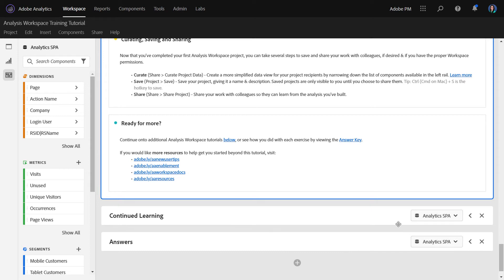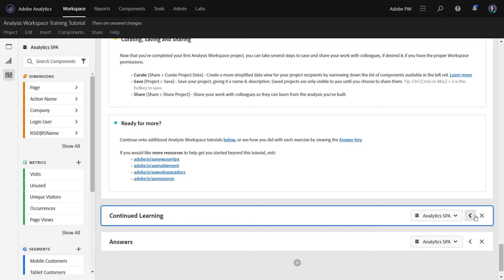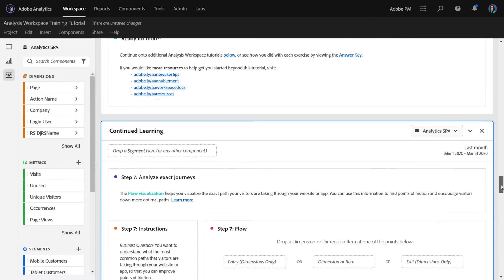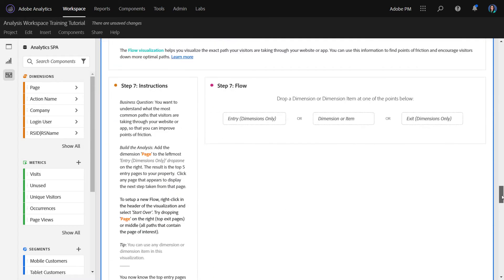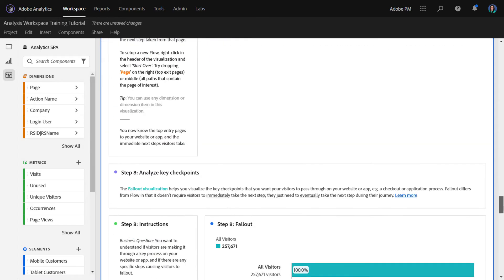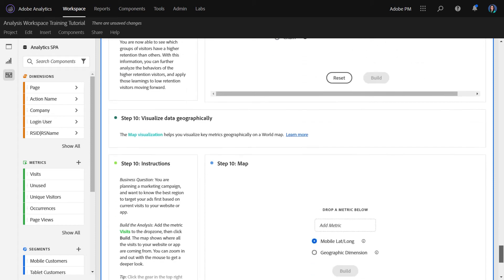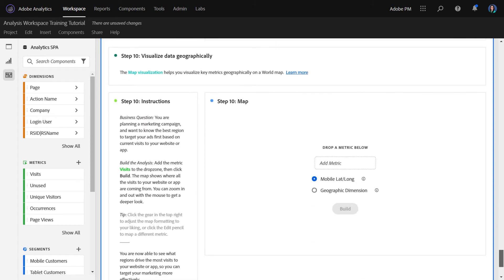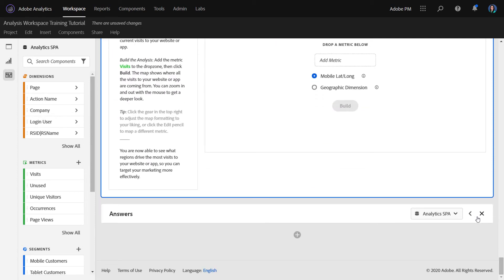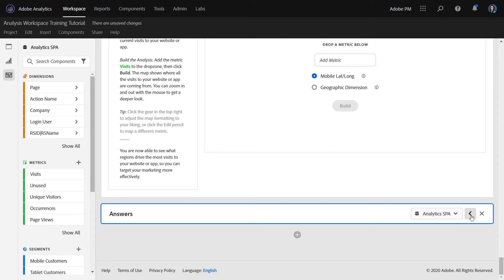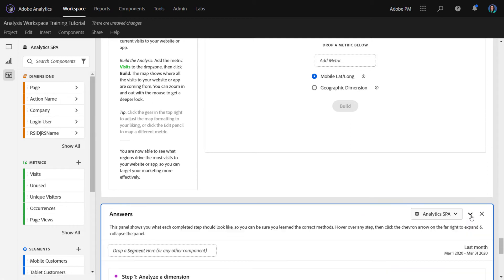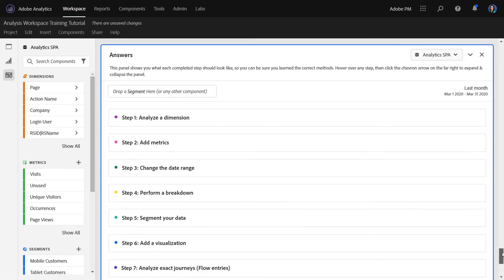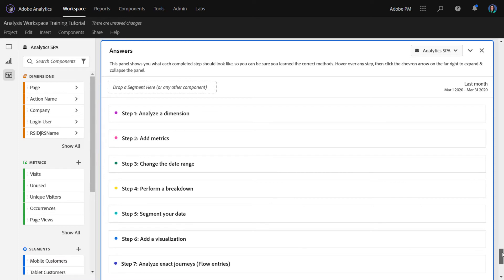So in continued learning, we cover off on a few more advanced visualizations, such as flow and fallout. We also do cohort and map in here as well. At the very bottom, we have the answer key. So they can go through each step and see if they got the same answer that we got when we put this together.